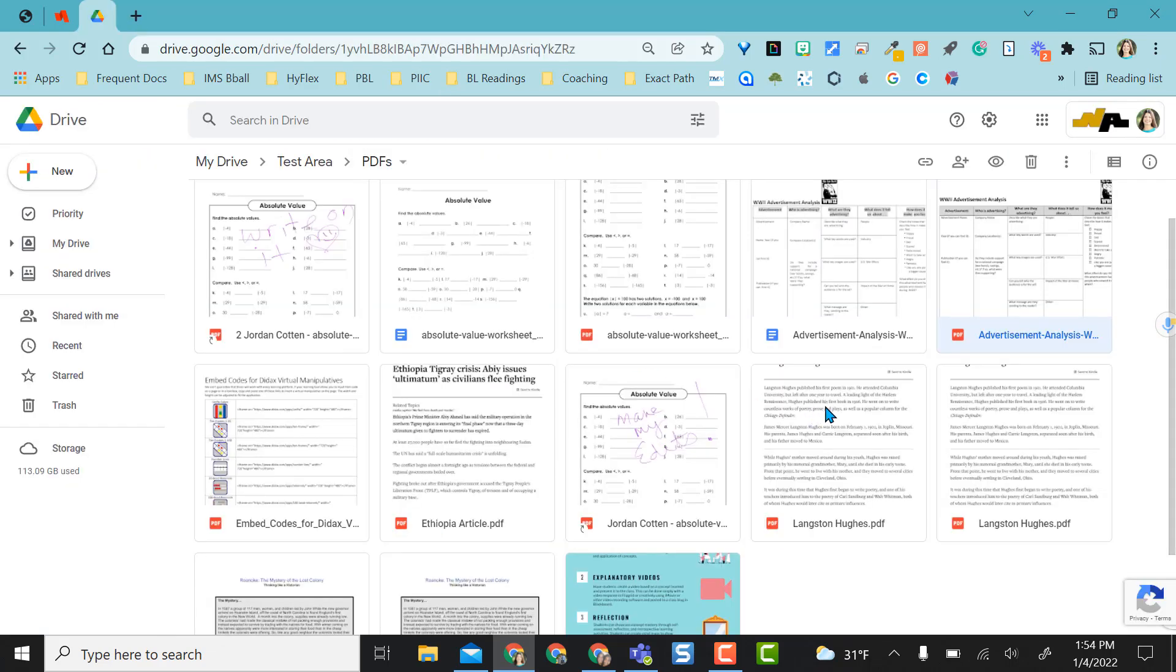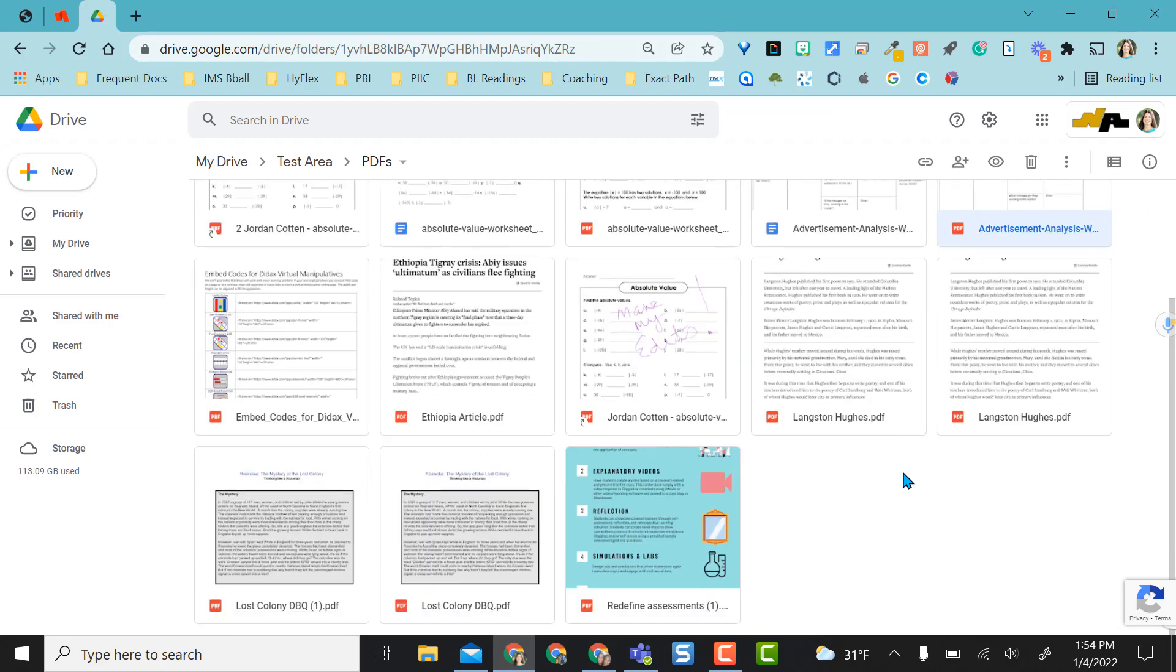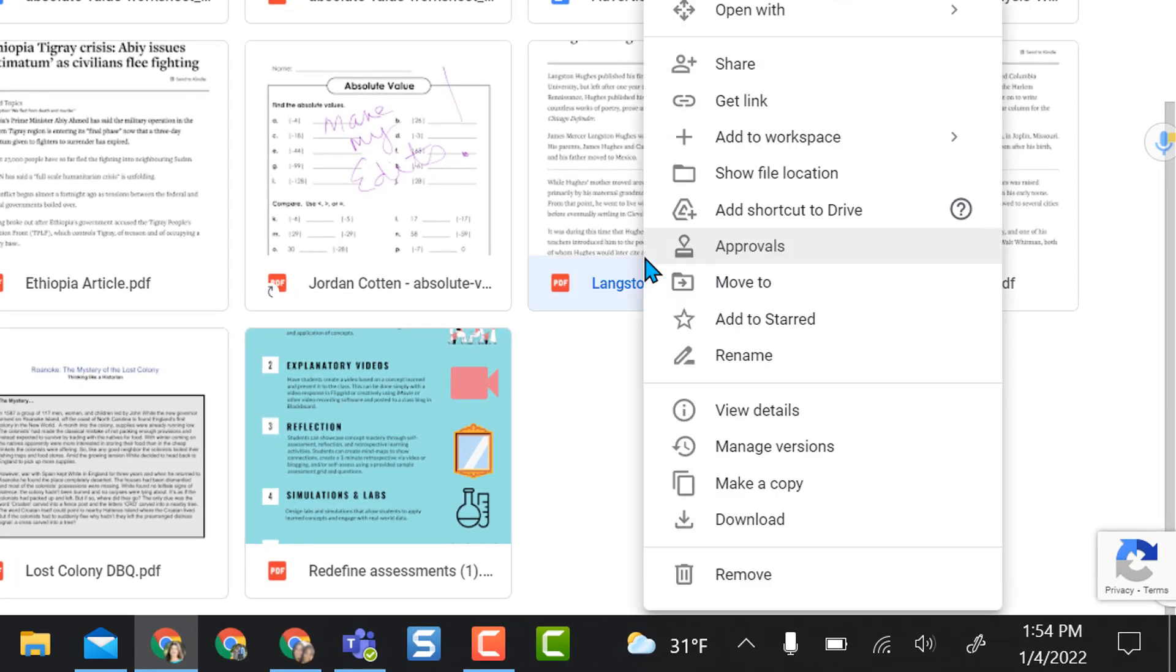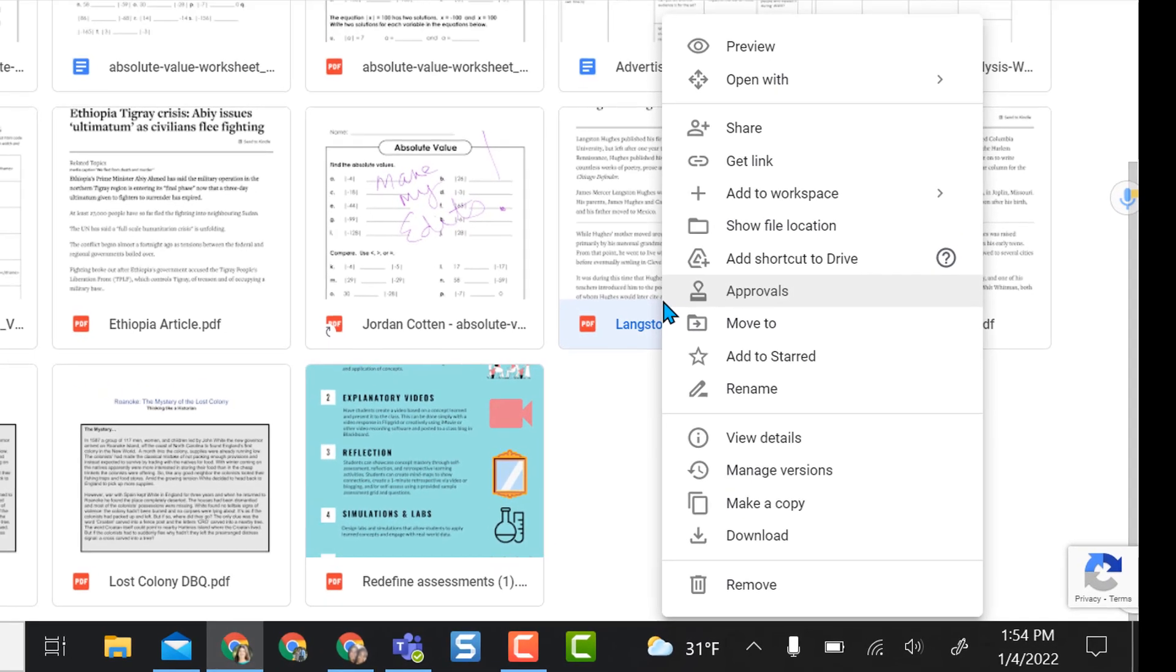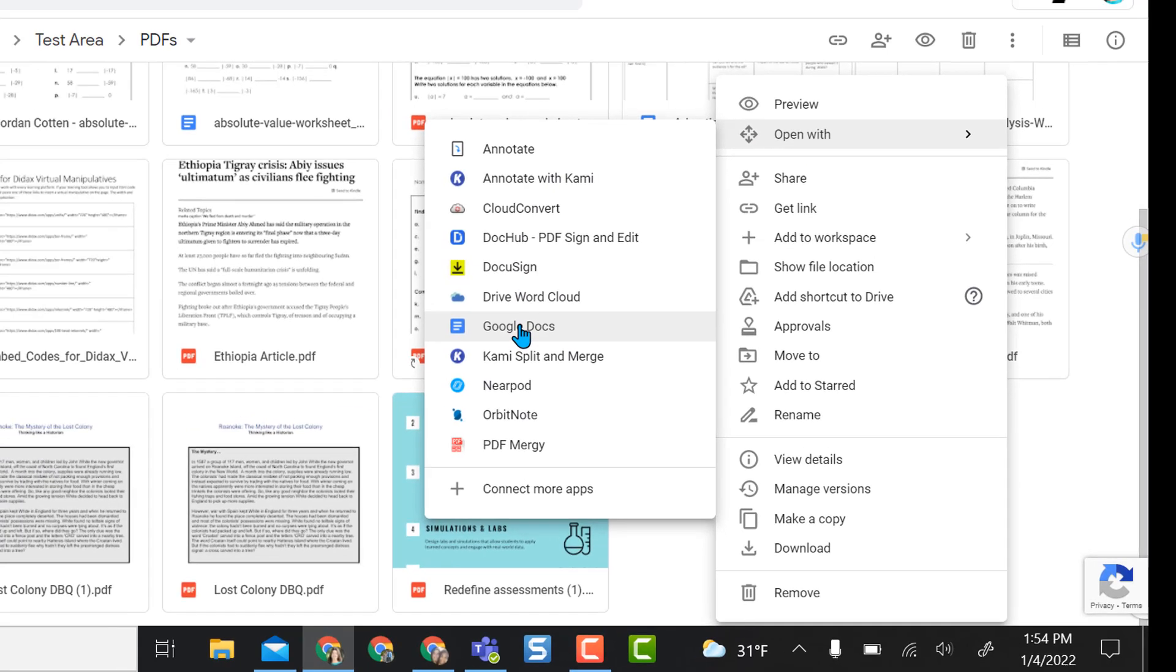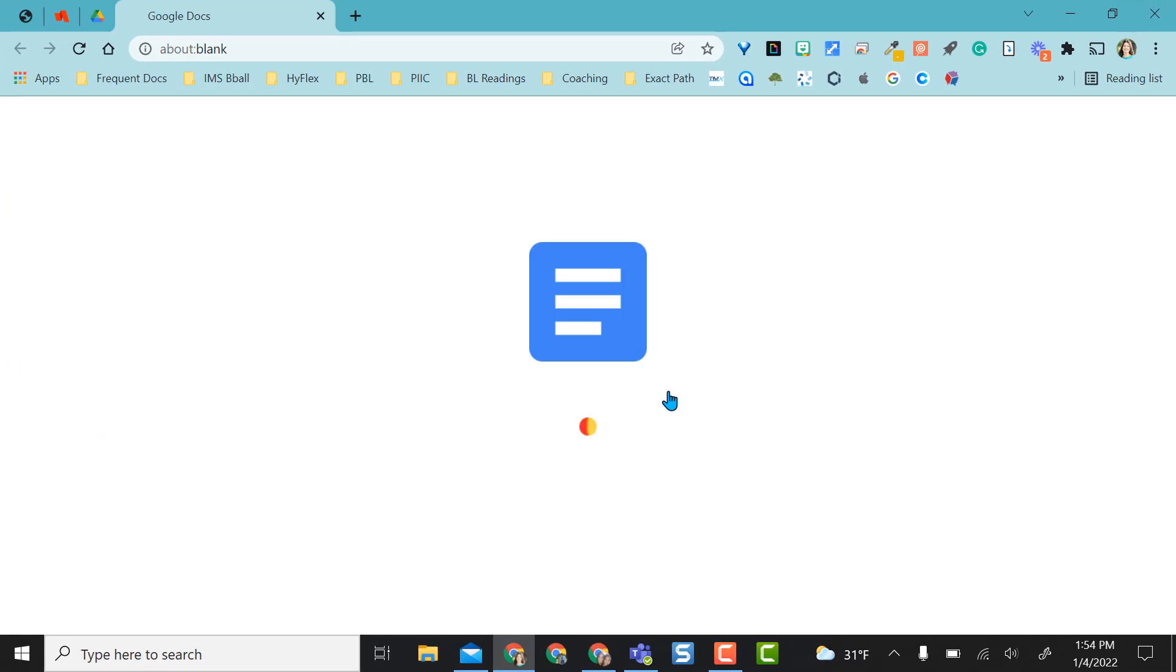Now as I've shown you each of these examples, I've actually been clicking on them and opening them in that preview mode. But if I know, for instance, this Langston Hughes PDF, if I know I want this, I don't have to click and open it in that preview mode. I can just right click on the PDF that I want, hover over open with, and I can come directly to Google Docs and it will open automatically.